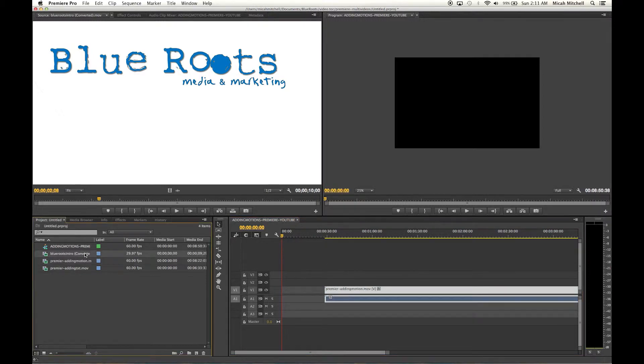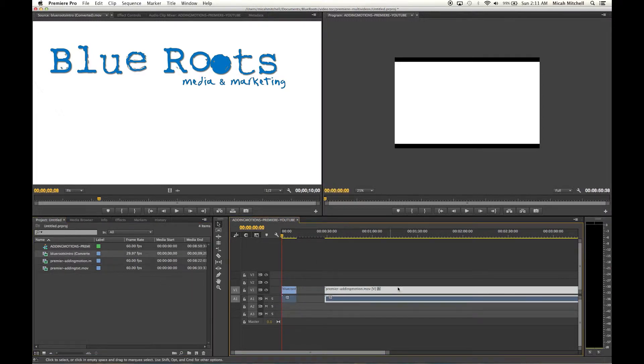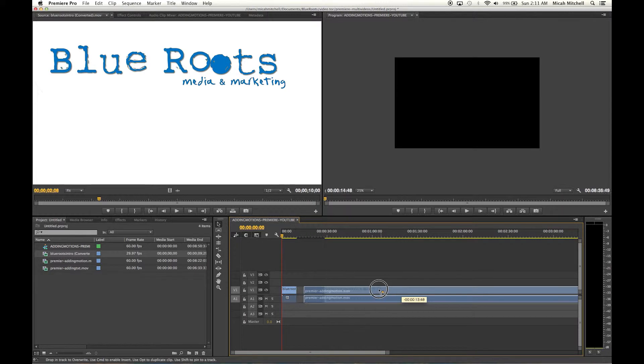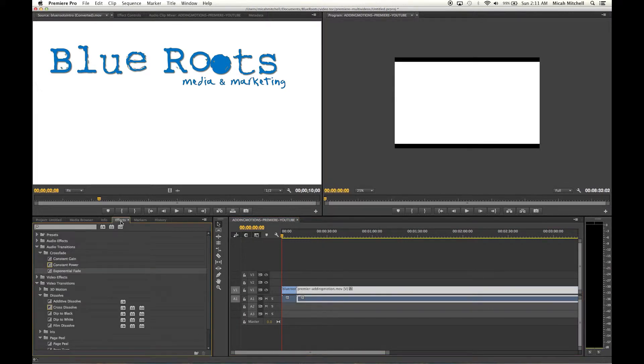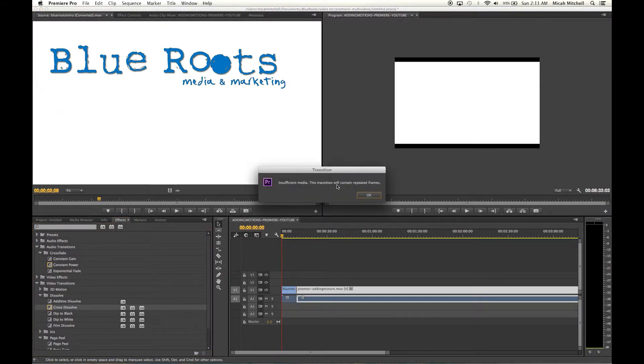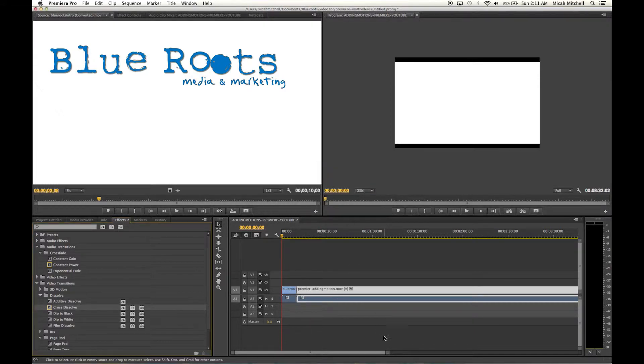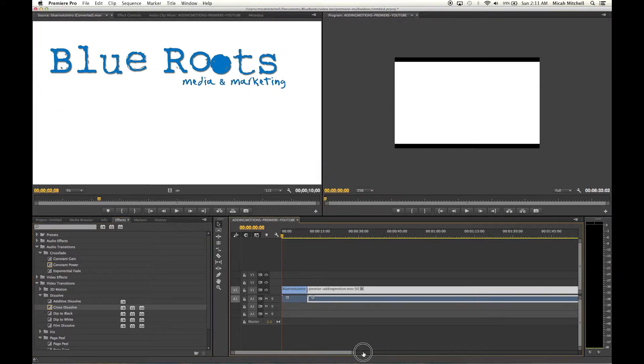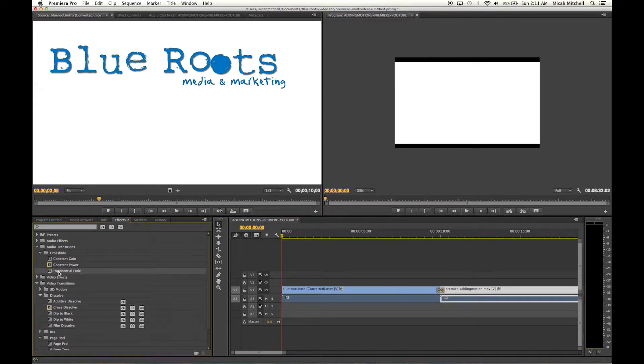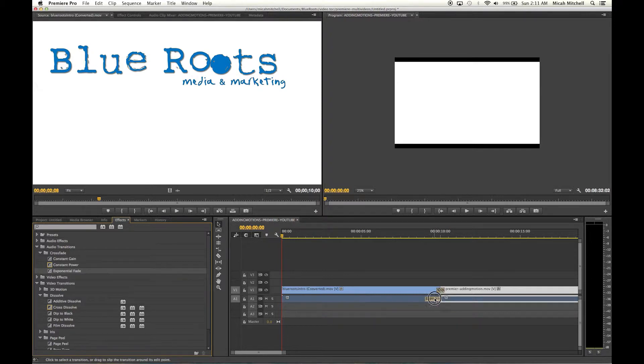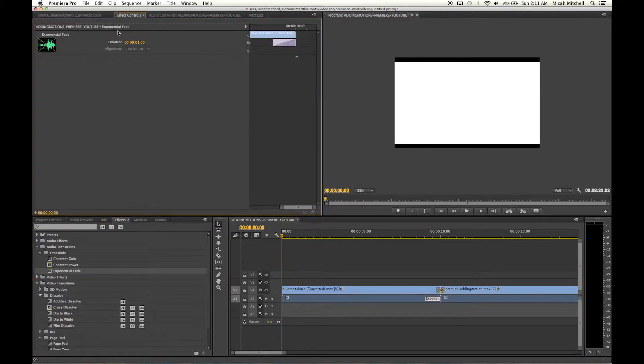What I'm going to do is take my little intro video here, add it to it, butt it up, and go over to effects and add a cross dissolve. It's going to yell at me. Then I'm going to also add an exponential fade so that my audio fades in.